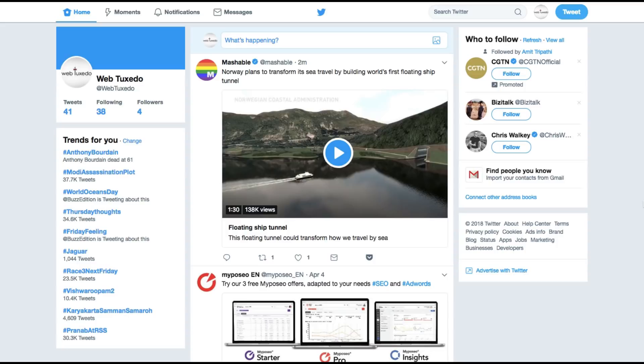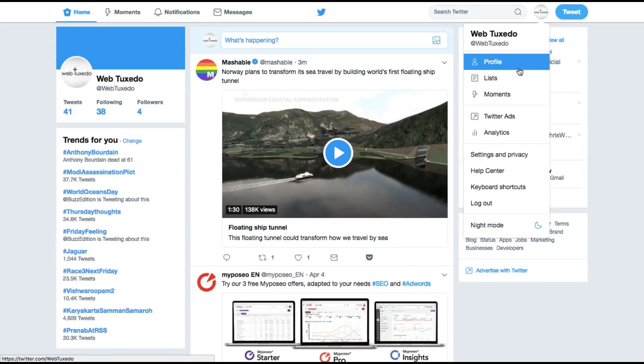To get started, you first need to have a Twitter account, log into that Twitter account and you can click here on your profile and settings and go under Twitter ads.